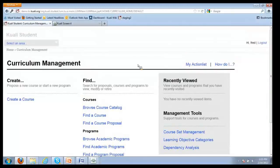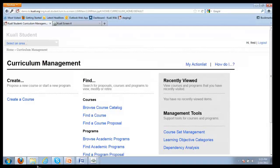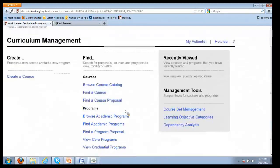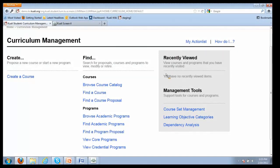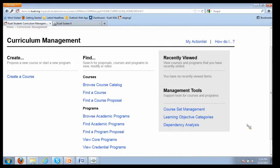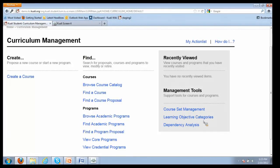This is a landing page for curriculum management. Since I've logged in as a faculty member, it limits the options that I have. I can create a course, look for courses, and browse programs. There's nothing in recently viewed, but here are some management tools that will only hit sideways today in terms of course set management and learning objectives management. We will look in closer detail at dependency analysis.